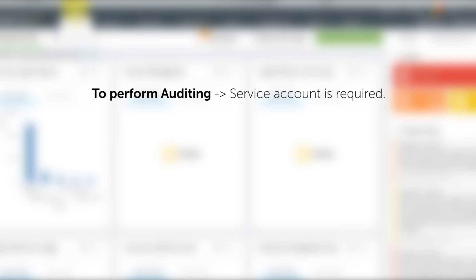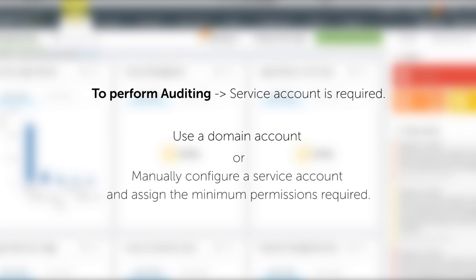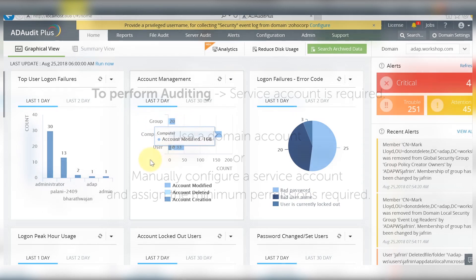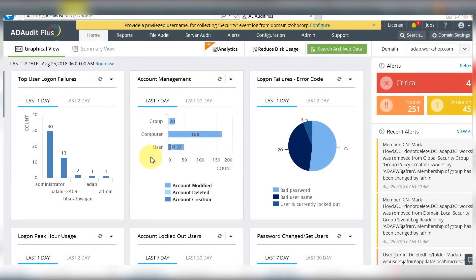You can let the product use the domain admins account for log collection, but if you are a fan of least privilege, you may create a service account and manually configure the minimum permissions required for ADRI+. Let's assign the minimum permissions and privileges required to a service account called Mark.